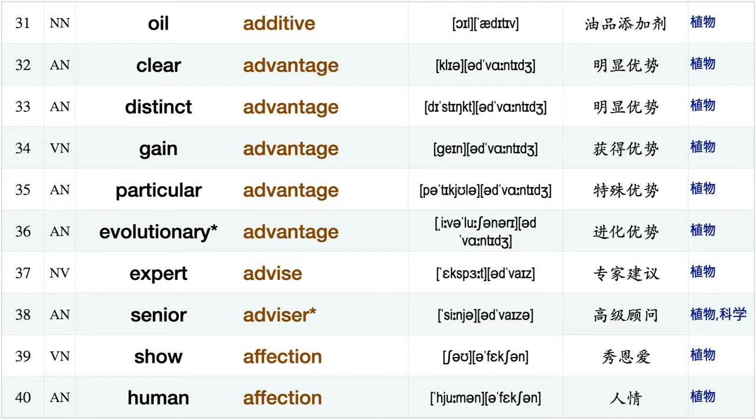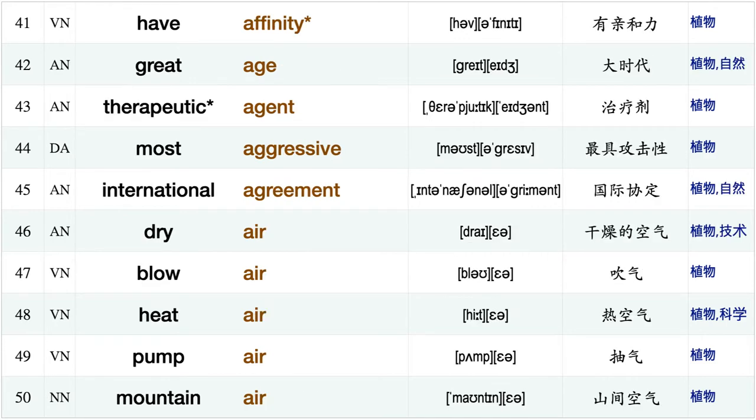Particular advantage, evolutionary advantage, expert advise, senior advisor, show affection, human affection, have affinity, great age, therapeutic agent, most aggressive, international agreement, dry air, blow air, heat air, pump air.